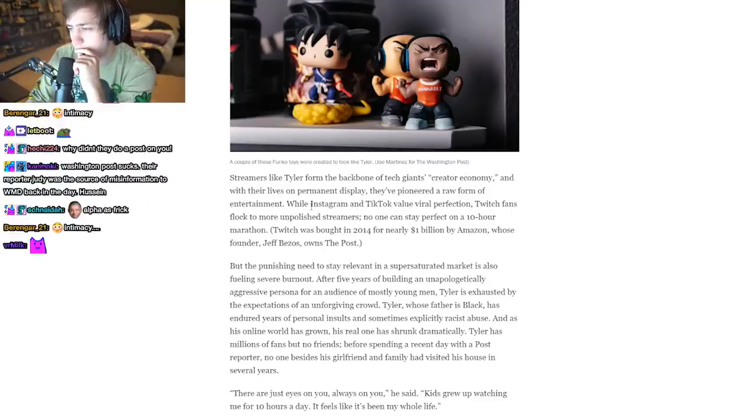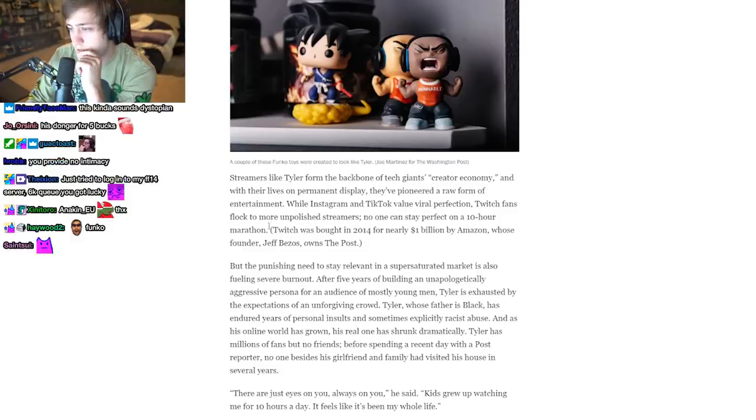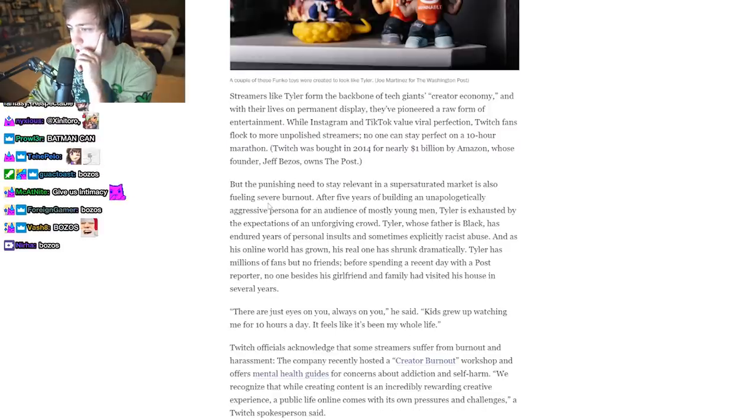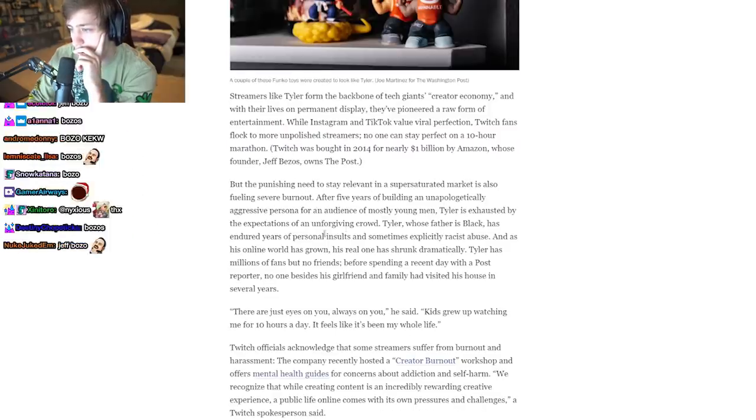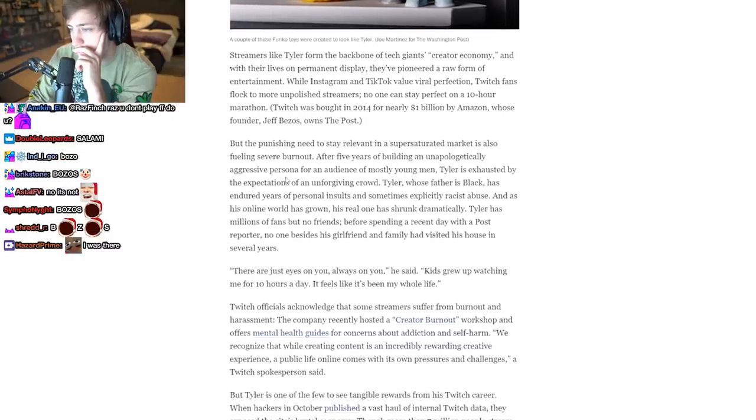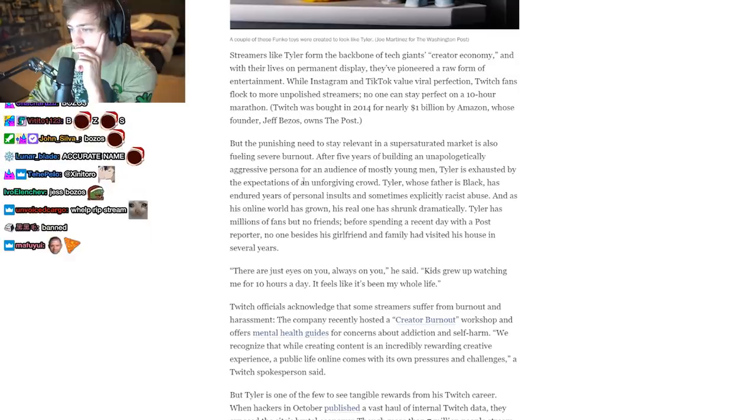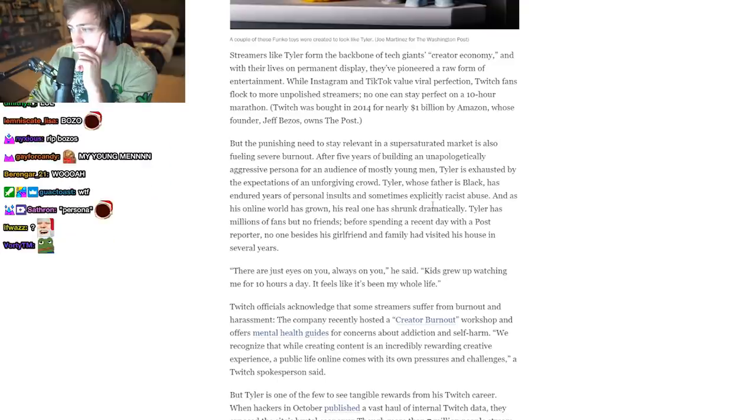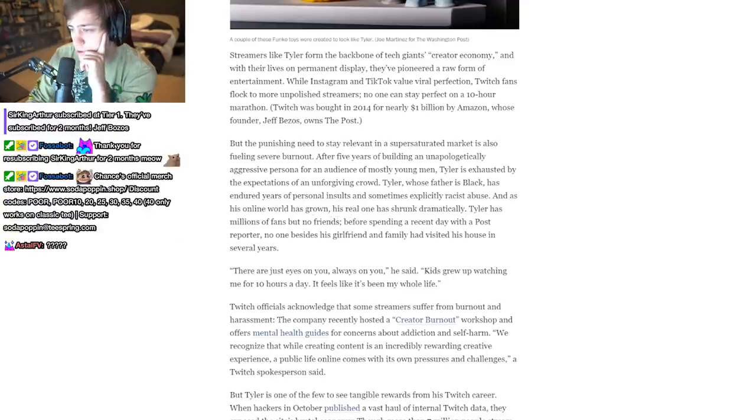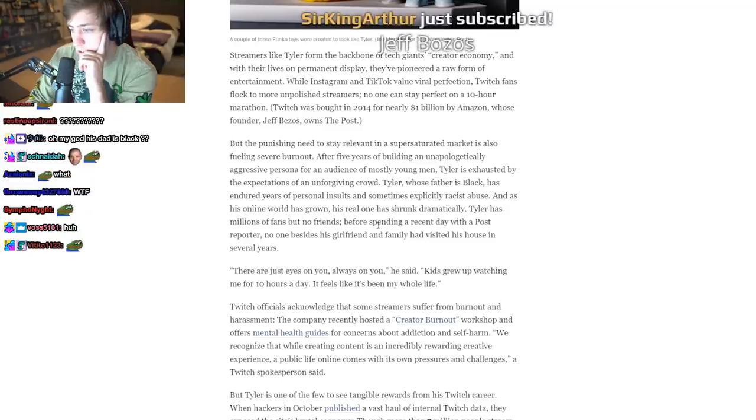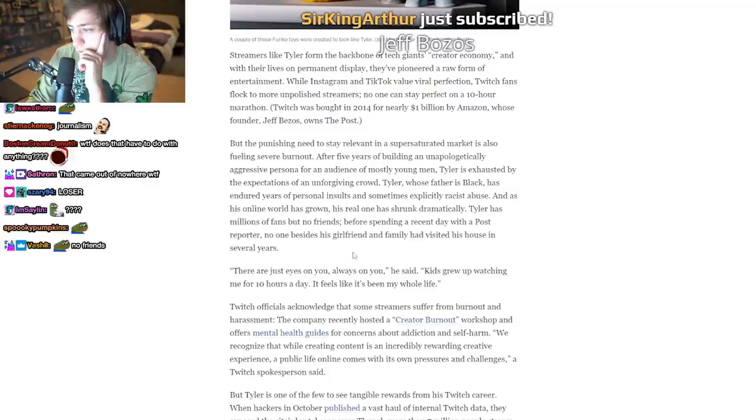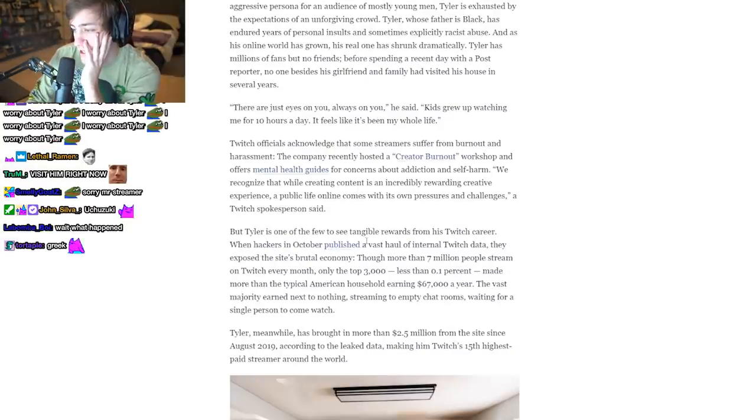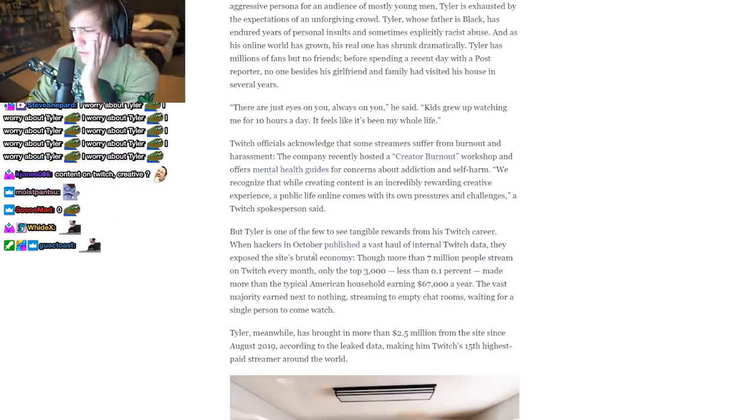Streamers like Tyler form the backbone of tech giants' creator economy. While Instagram and TikTok value viral perfection, Twitch fans flock to more unpolished streamers. No one can stay perfect on a 10-hour marathon. But the punishing need to stay relevant in a super-saturated market is also fueling severe burnout. After five years of building an unapologetically aggressive persona for an audience of mostly young men, Tyler is exhausted. Tyler, whose father is Black, has endured years of personal insults and sometimes explicitly racist abuse. His online world has grown while his real one has shrunk dramatically. Tyler has millions of fans but no friends. Before spending a recent day with a Post reporter, no one besides his girlfriend and family had visited his house for several years. That shouldn't surprise anyone.